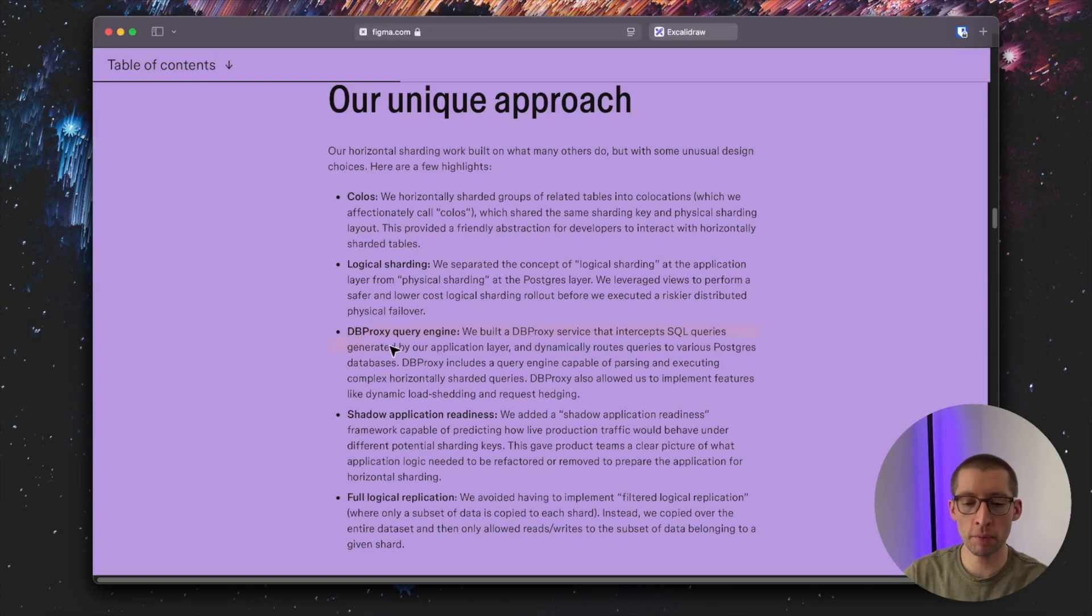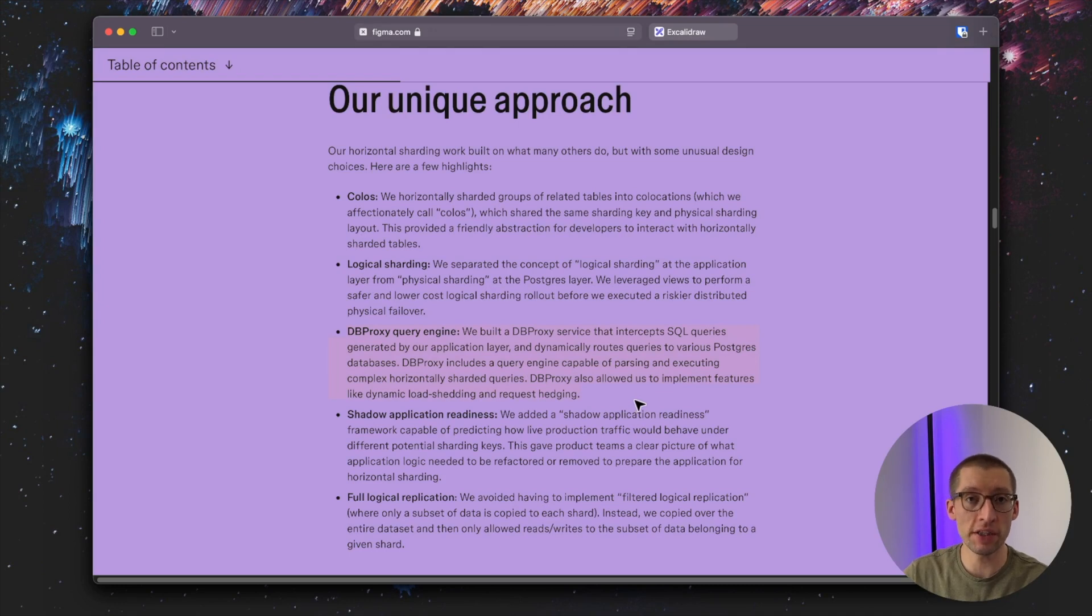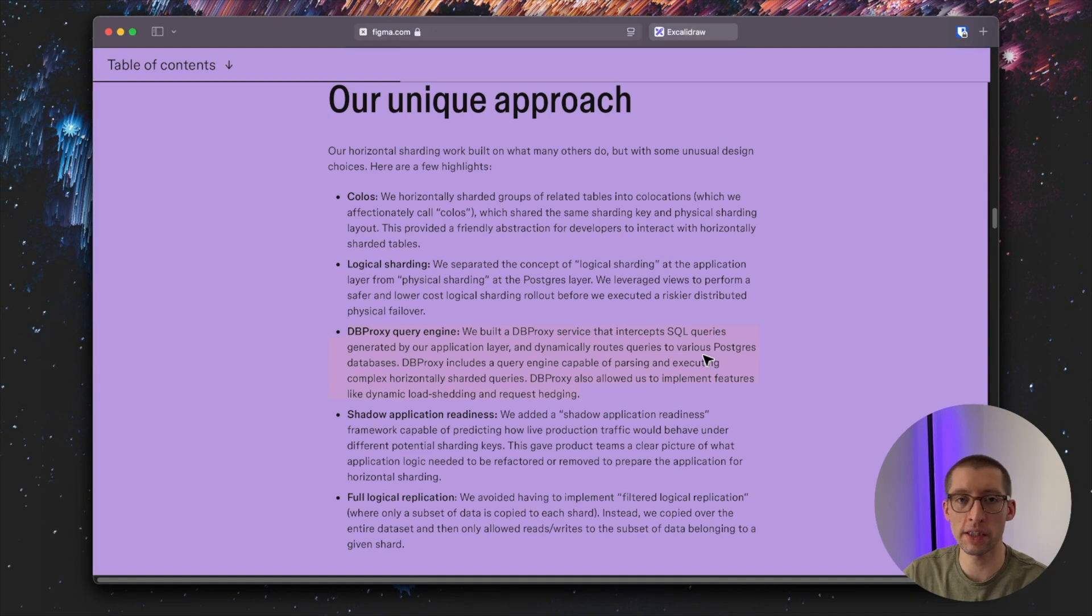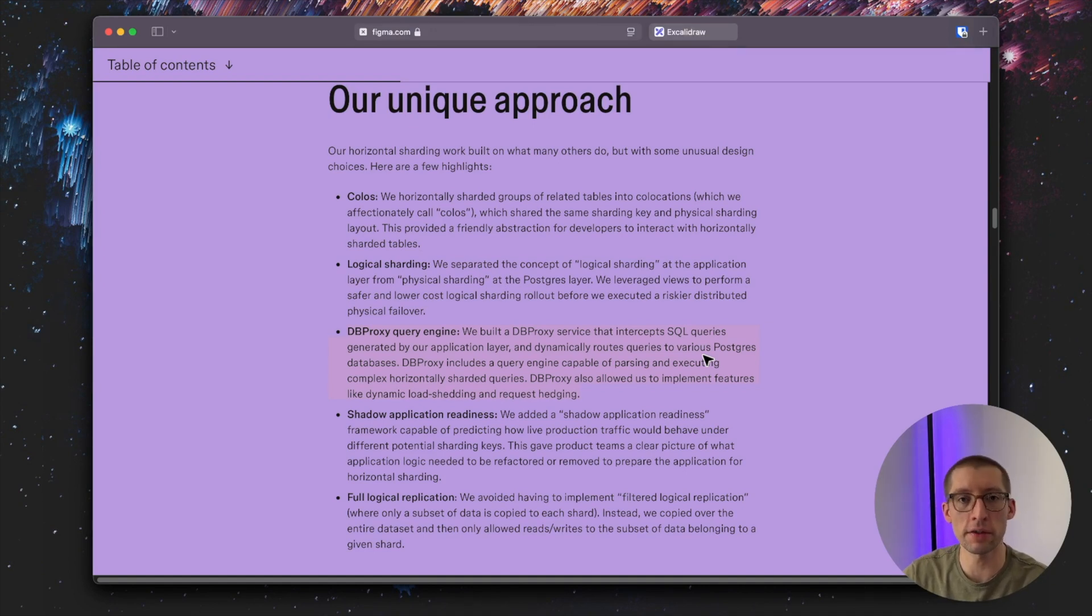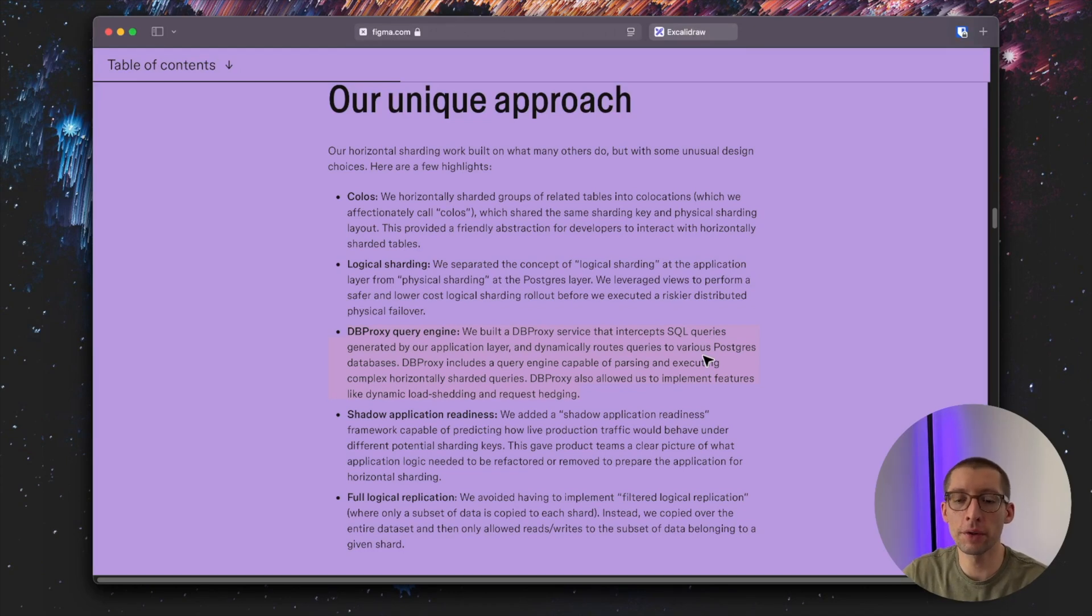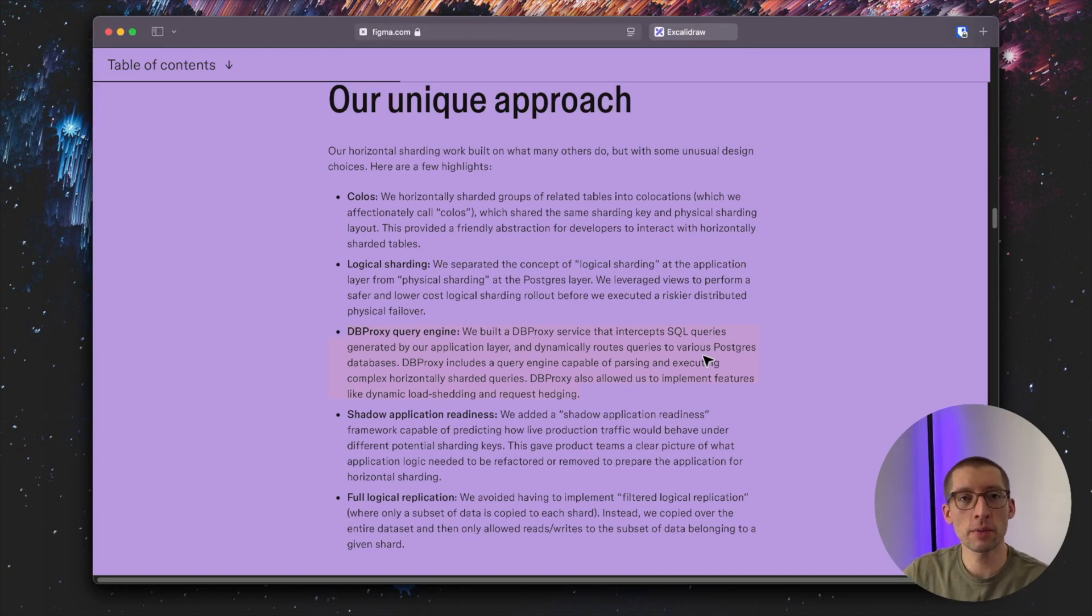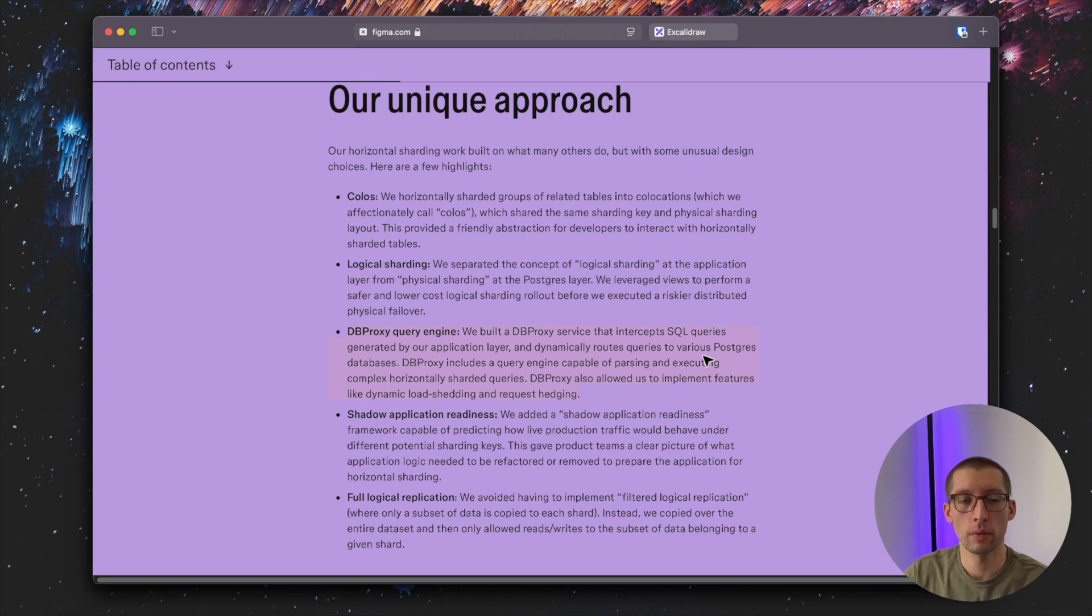One thing specifically caught my eye, which is this db proxy they developed internally to intercept SQL queries. The db proxy intercepts the SQL queries from the application layer and routes them dynamically to various postgres instances. I thought that it would be cool to build such an interceptor proxy in Go. So that's what we're gonna do in this video today.